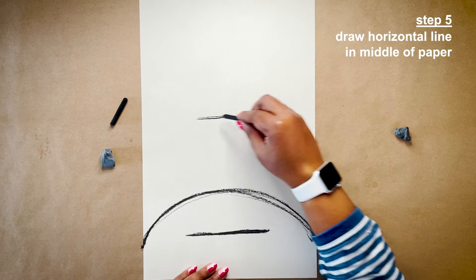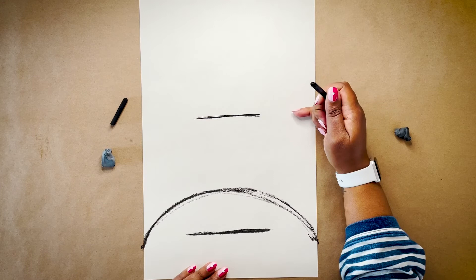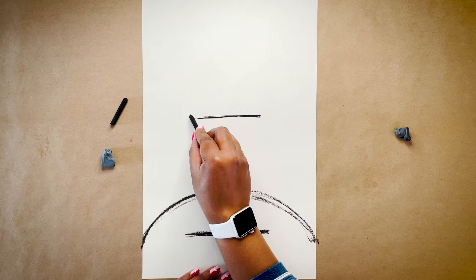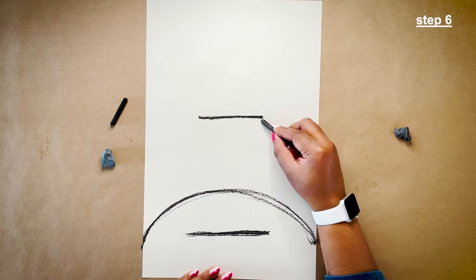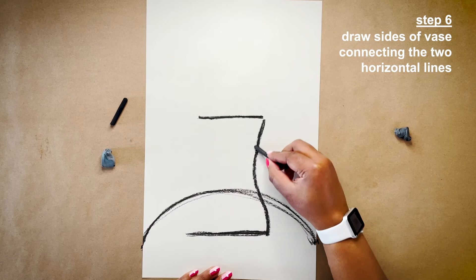Next, I'm going to draw the sides of my vase. Be as creative as you'd like here. Maybe your vase is rounded or rectangular.